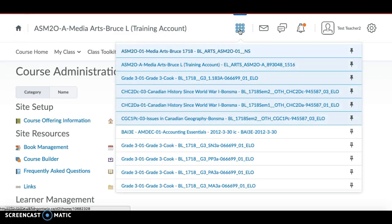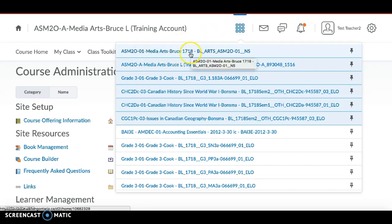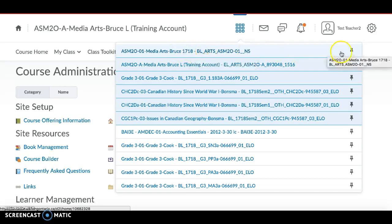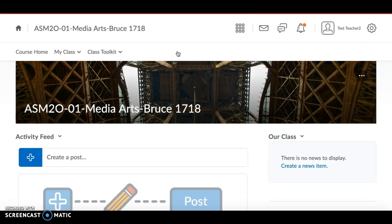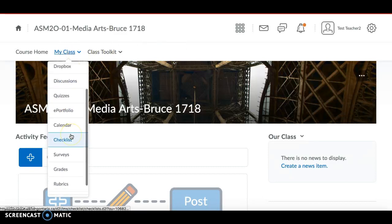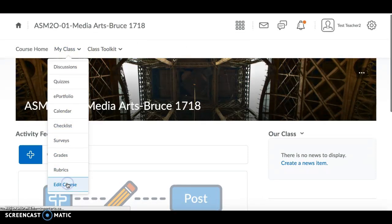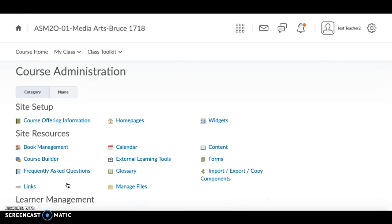Now go to the course that you're teaching this year — the one you want to copy the content into. This is my current course for this year, ASM2O, you can see it's 1718 and I have it pinned. Once you're in your current course, go to My Classes and scroll down to Edit Course.